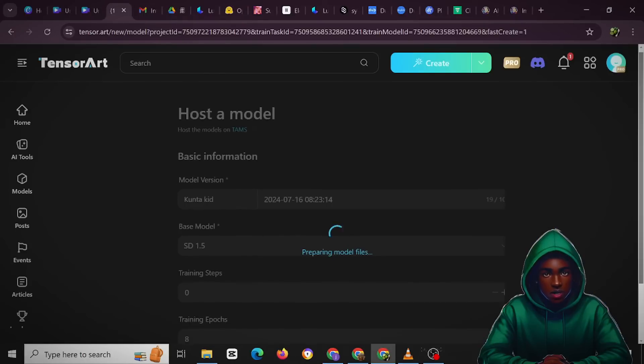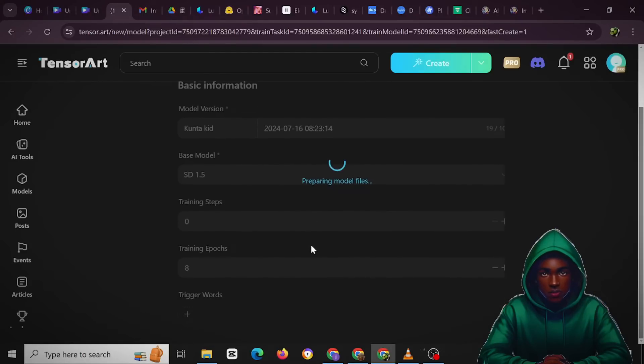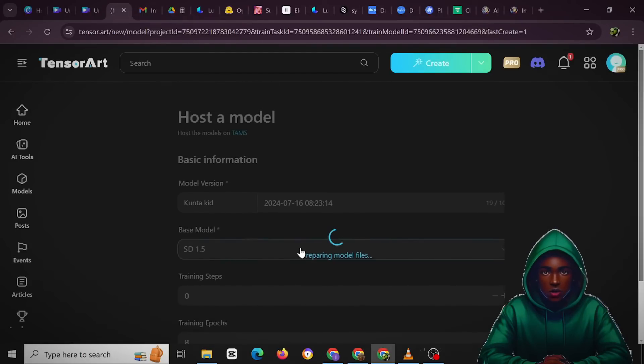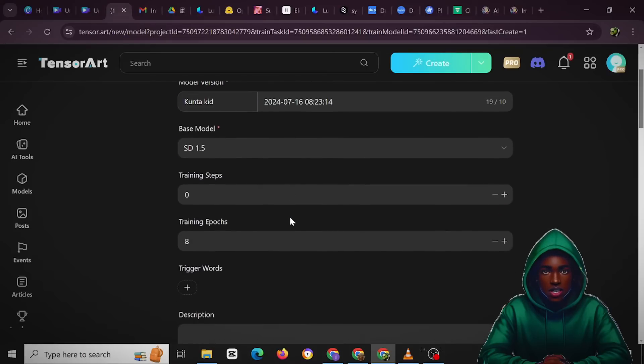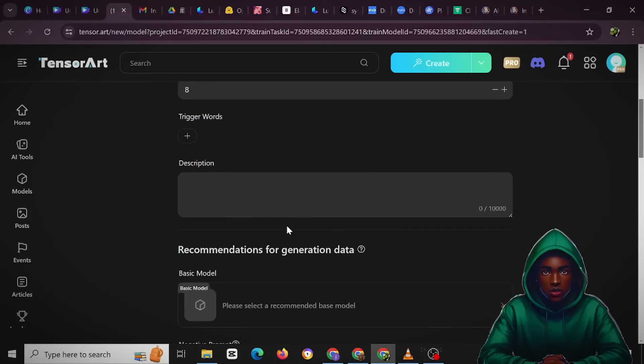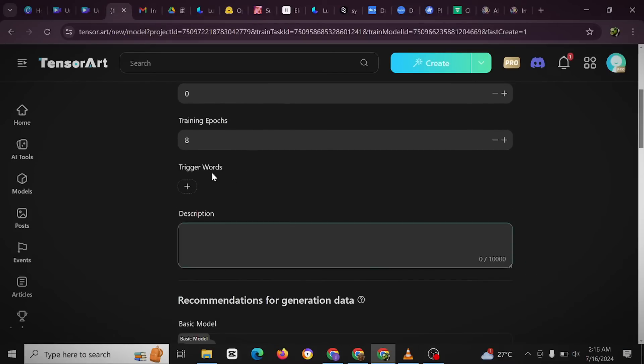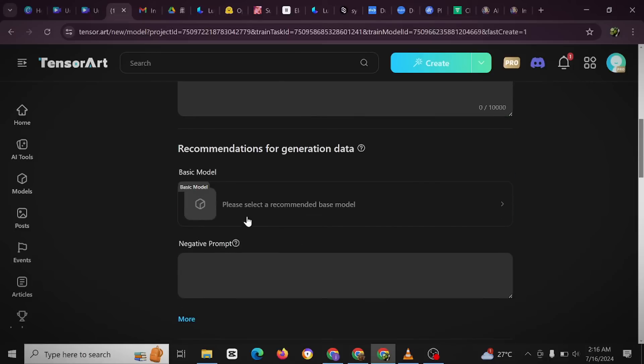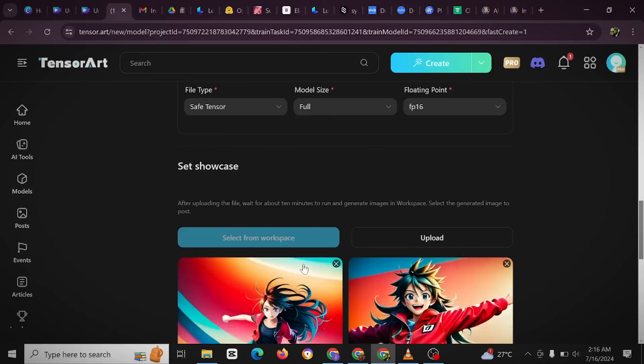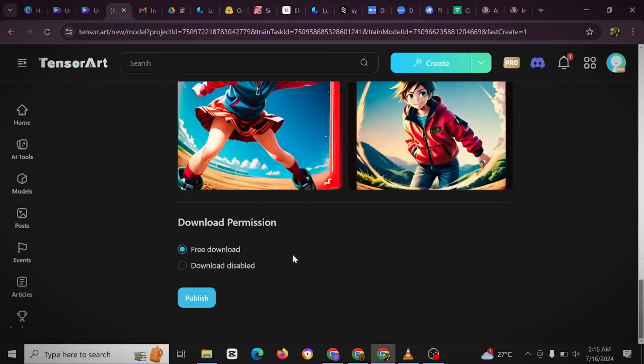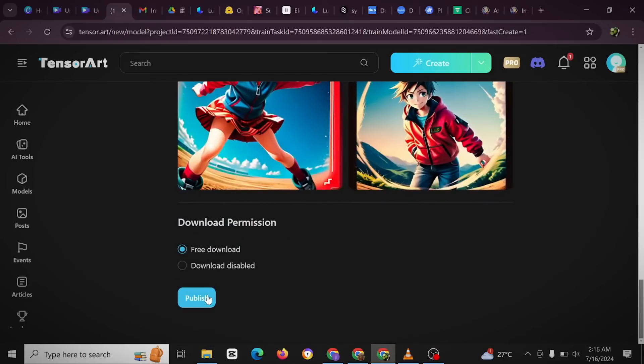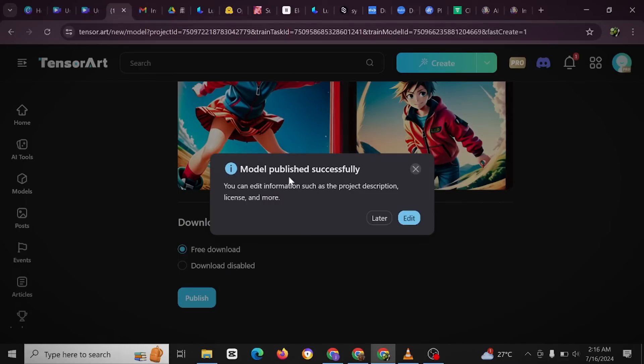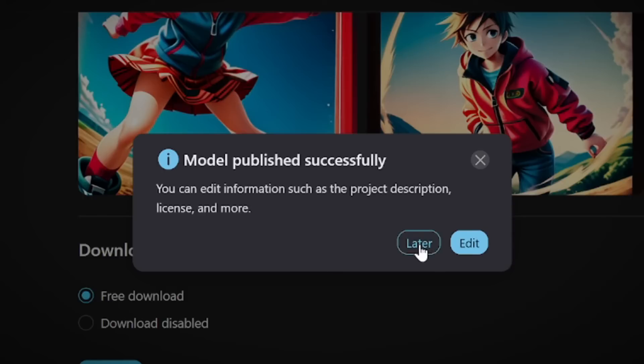So all you have to do is to wait while this is going on. Yeah, and then you just have to leave everything like this. The properties, you just have to leave it like this, and then all you have to do after scrolling down is to click on publish. Publish - model published successfully. You can edit information such as the project description, license, and more. All right, so it's left for you to do that whenever you want to do that. You could just click on later or start editing immediately. So I'm going to click on later, and then it's done.